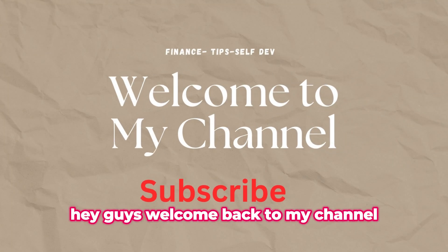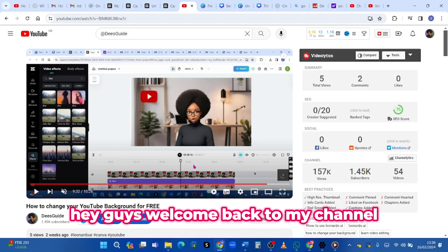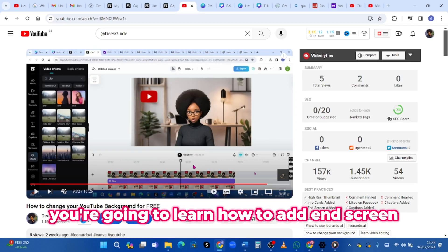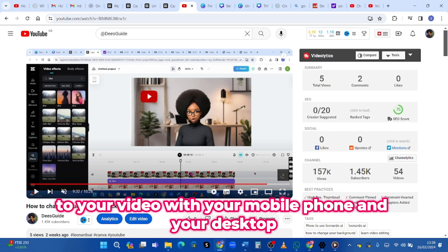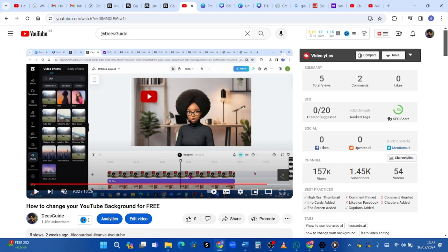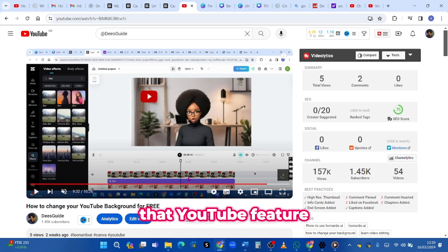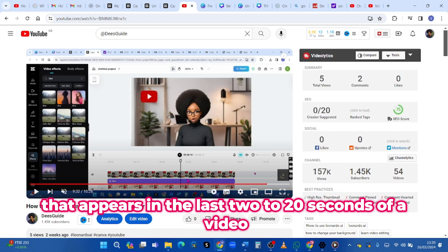Hey guys, welcome back to my channel. In today's video you're going to learn how to add end screens to your video with your mobile phone and your desktop. End screen is that YouTube feature that appears in the last 2 to 20 seconds of a video.